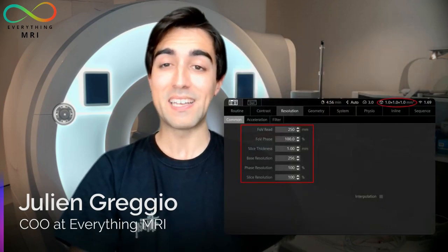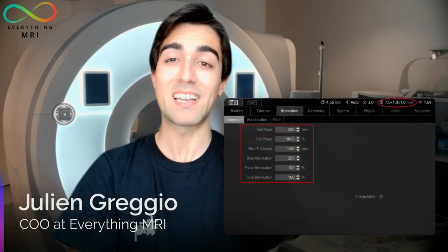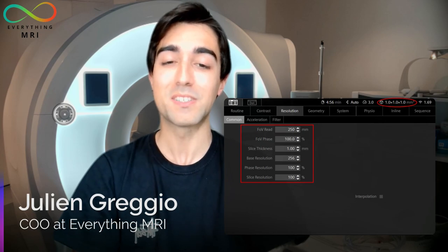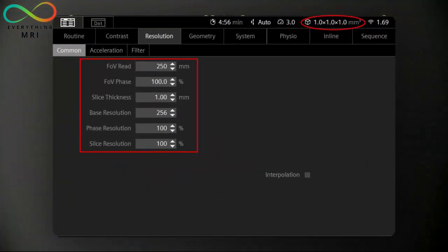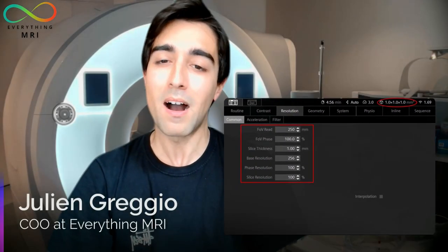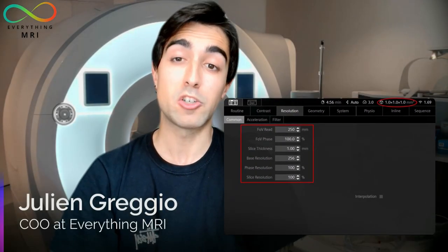Along with all these tips related to specific metal artifact reduction techniques, it must also be said that altering more common or routine parameters like voxel size might have a certain impact on the number of metal artifacts encountered. In fact, increasing the image resolution can be beneficial not only to reduce in-plane distortion but also to limit intravoxel dephasing — so it is worth keeping this in mind from an optimization perspective.